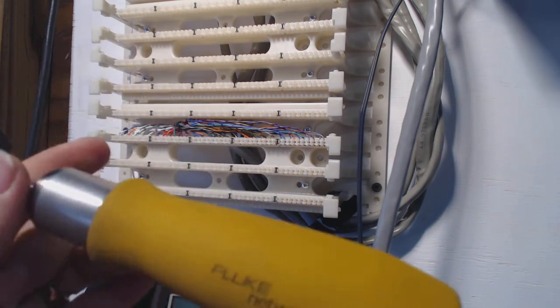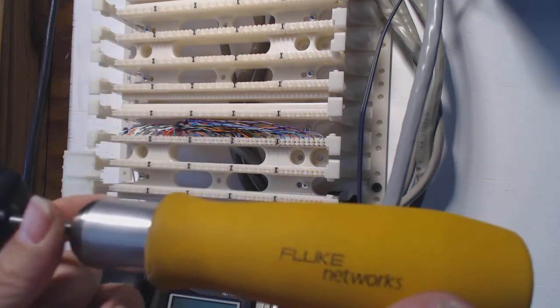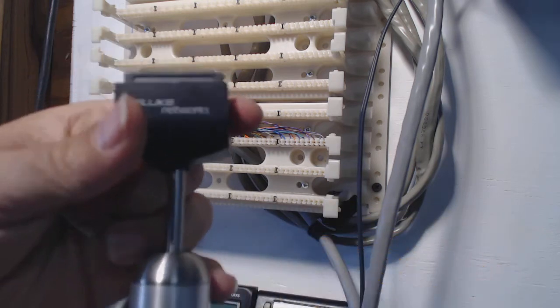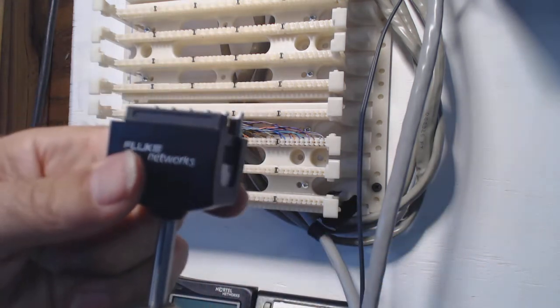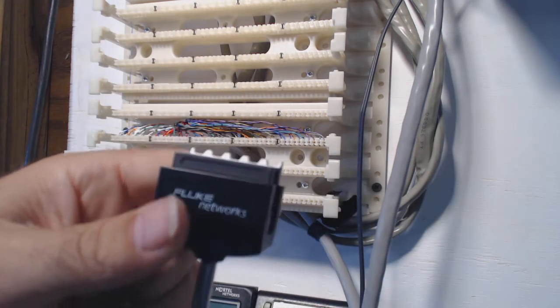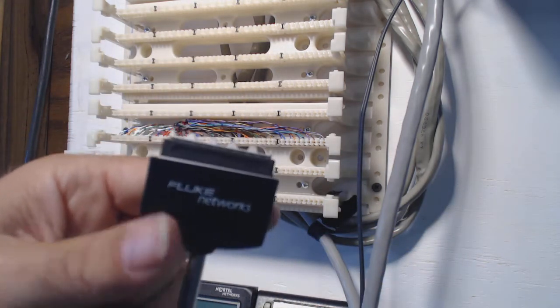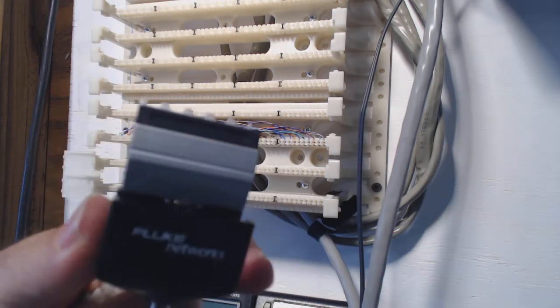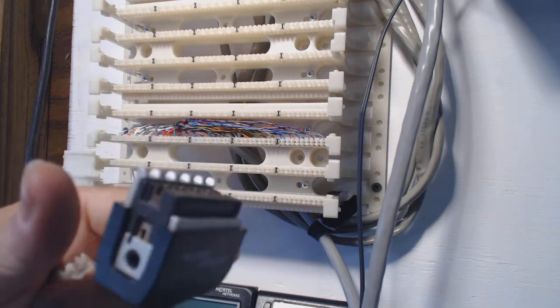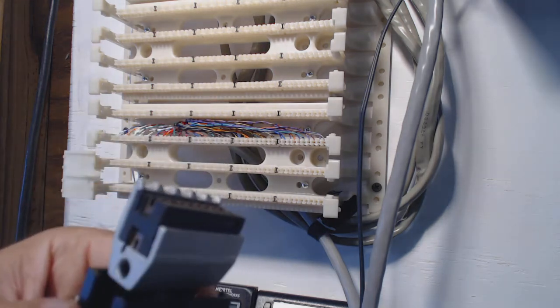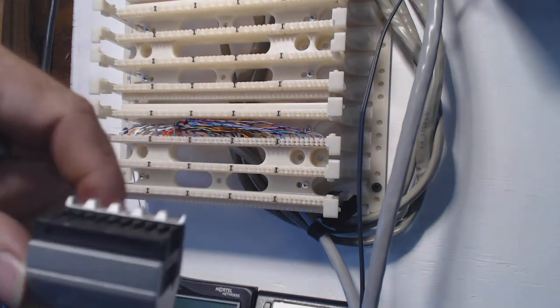This is a fluke, this is kind of a nice one. These typically run somewhere in the neighborhood of, well I don't know about a fluke, but I know I've seen these online for about 80 bucks, but I imagine a fluke is probably going to be a little higher than that.